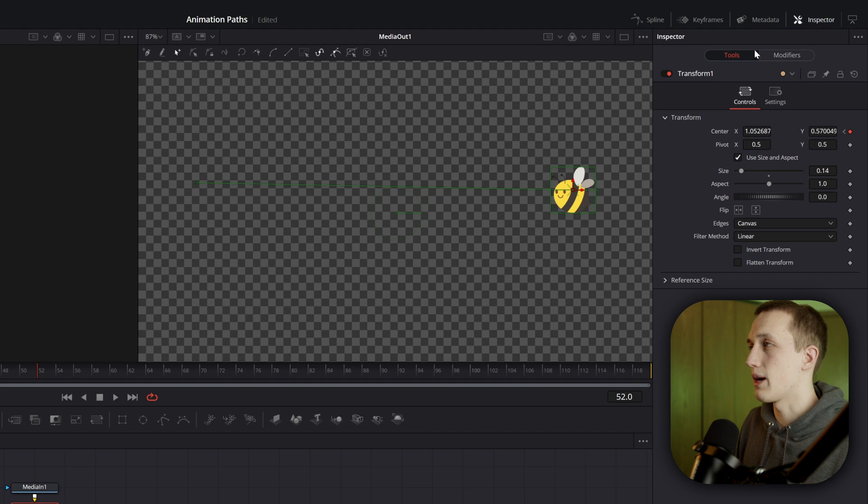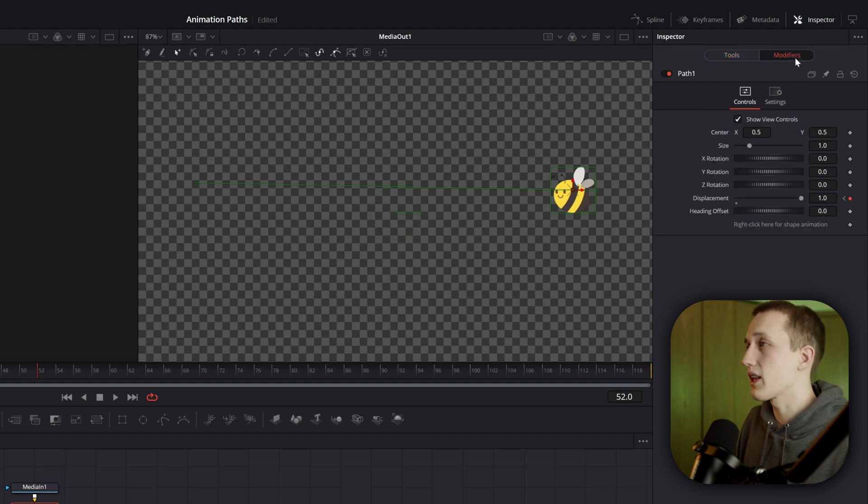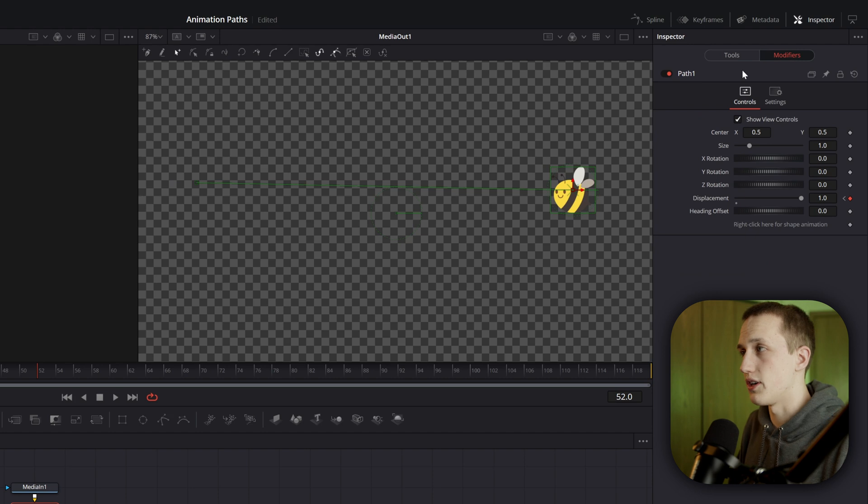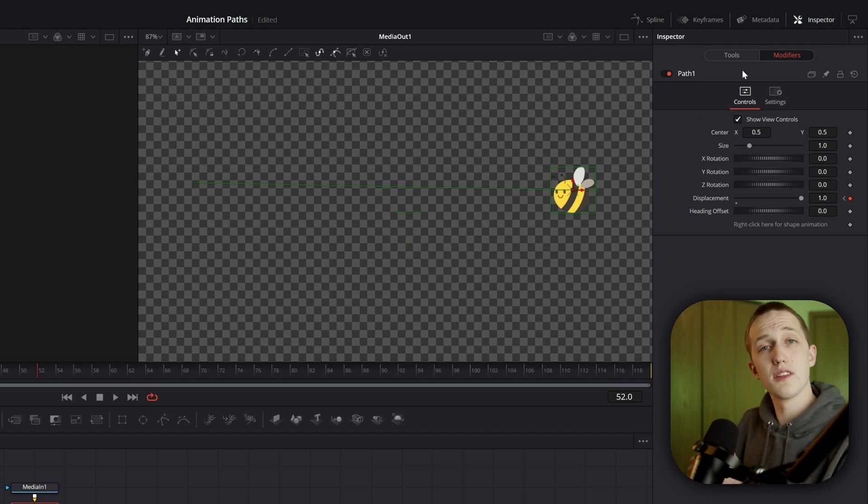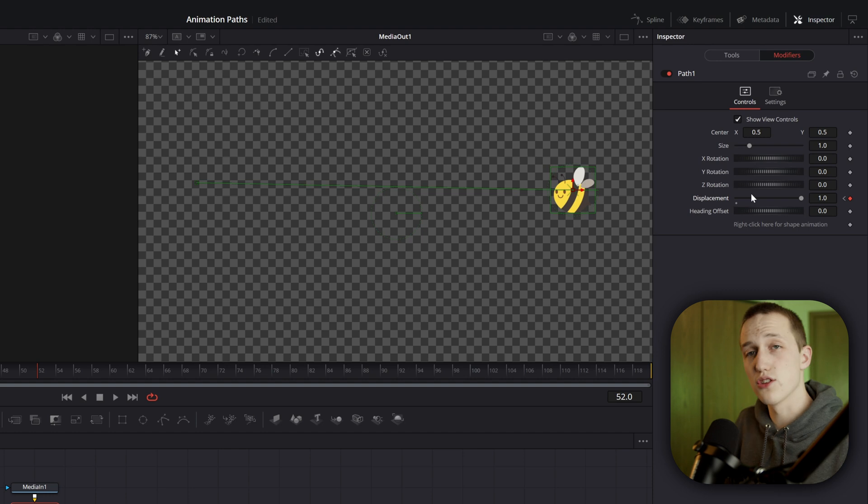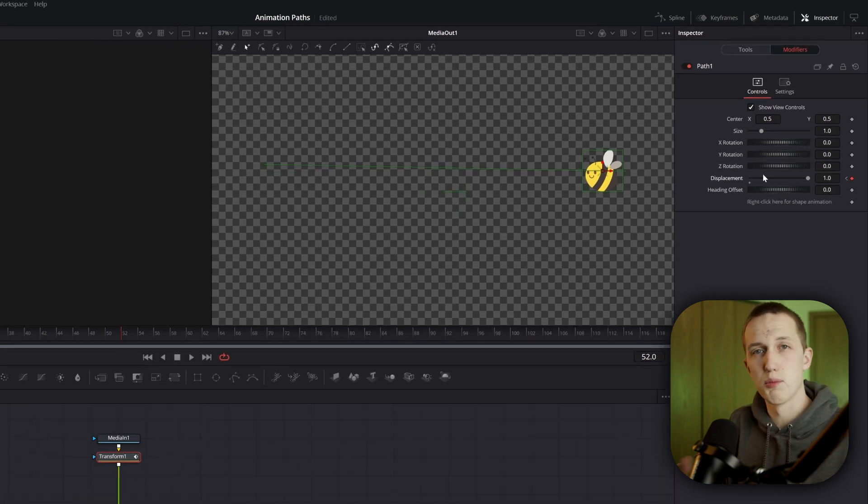If I click on that, we can see that added a path modifier, and this has a bunch of controls in here. The most important one is going to be the displacement control. You'll notice by default you cannot change this control, and we'll talk about that a little bit more later.